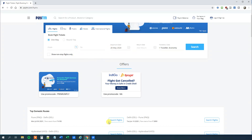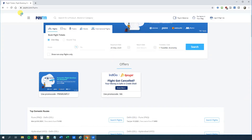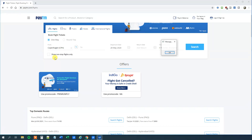Now we can run the robot. So I run — first it will type in Copenhagen, Denmark, then click.